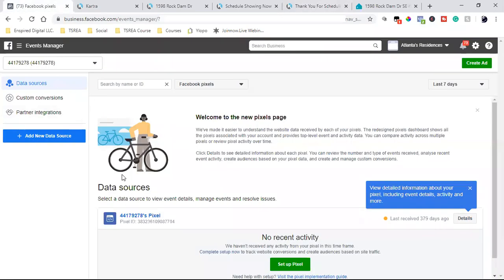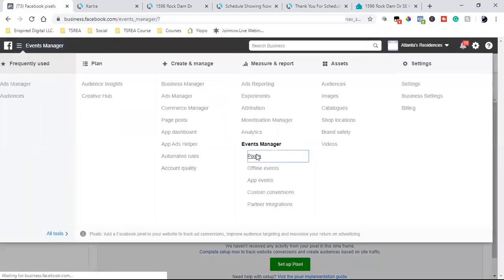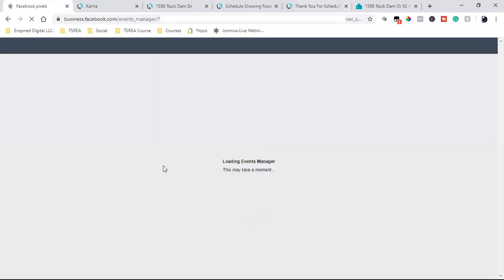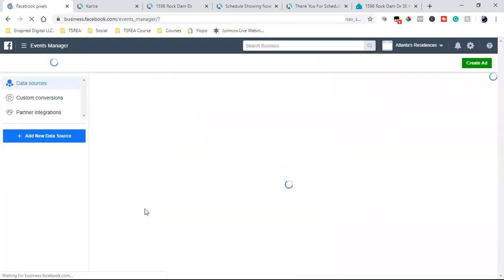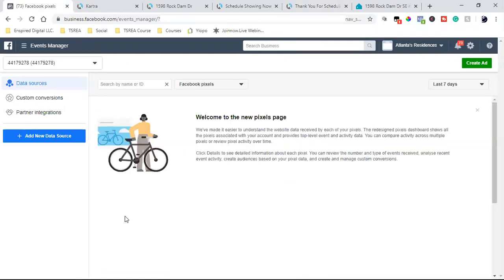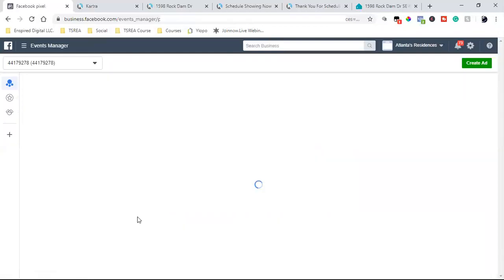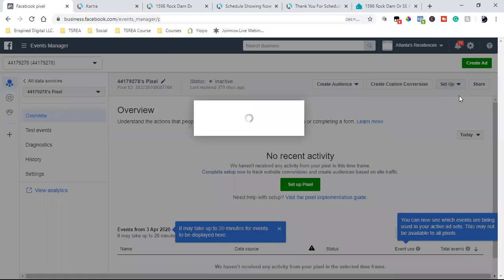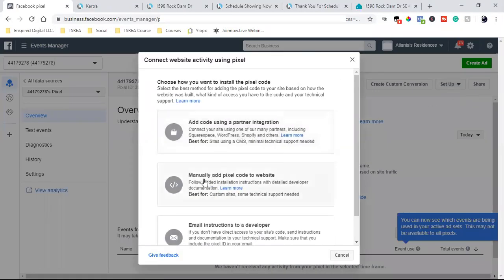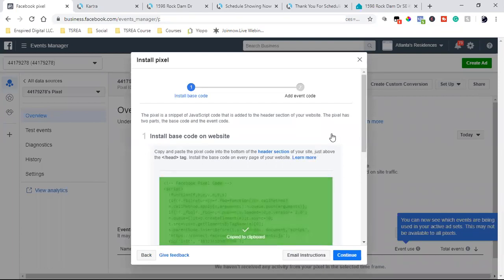So let's come in here and grab our pixel. We're going to click the three lines, hit all tools, hit pixels — and that's going to bring you to this page right here. You'll see your pixel right down there in blue. We're going to click on this one — 4417. We're going to click on that, come over here to setup, click install pixel, then come down here to manually add it yourself. It's super easy — all you're going to do is click copy, and that's it. We copied it.